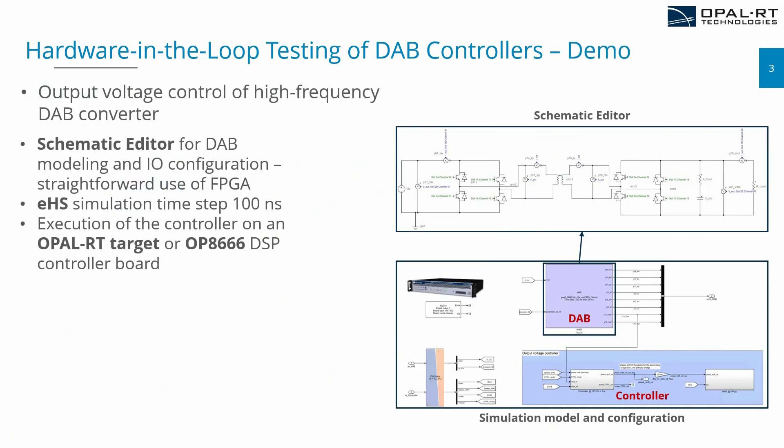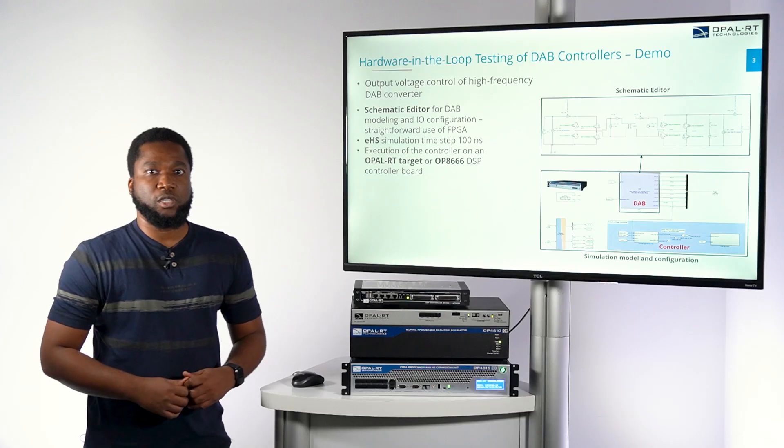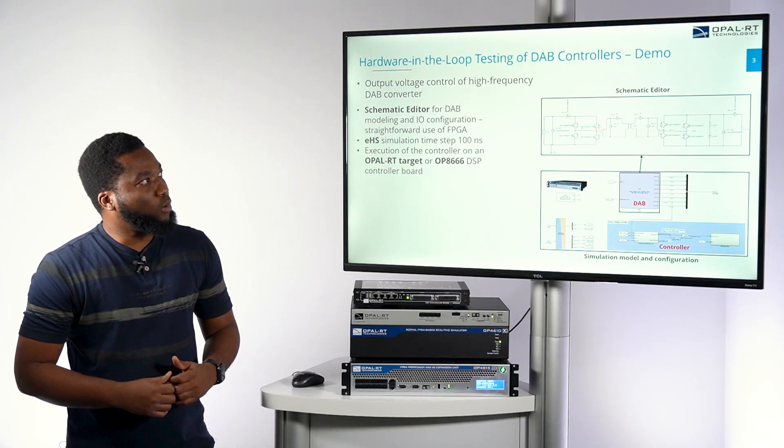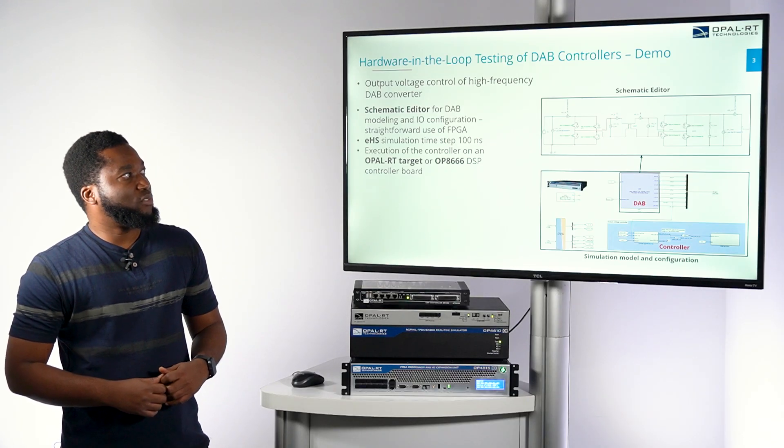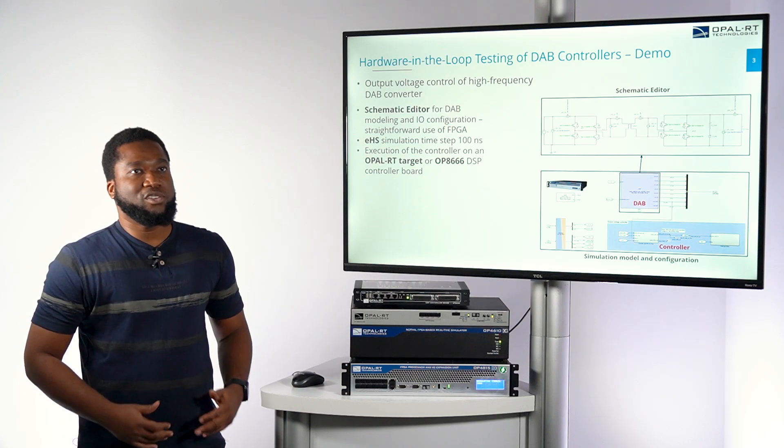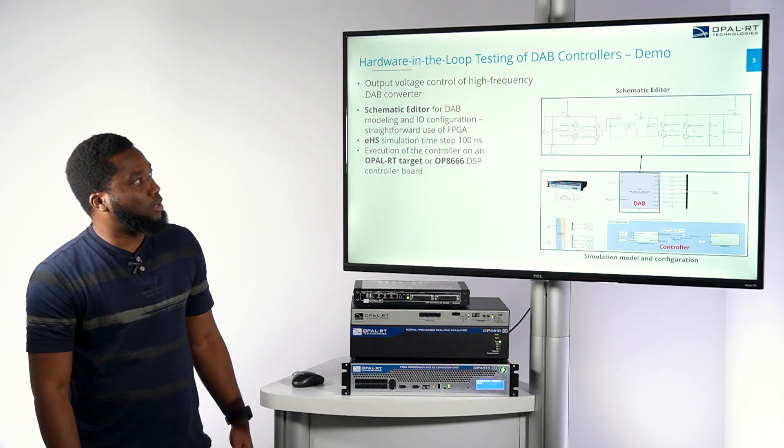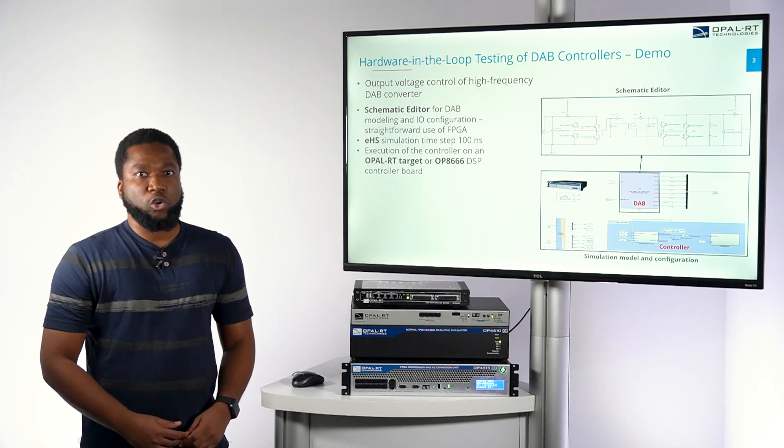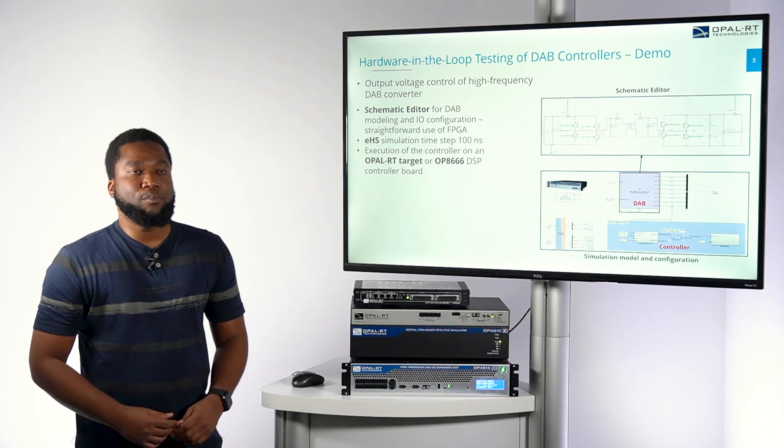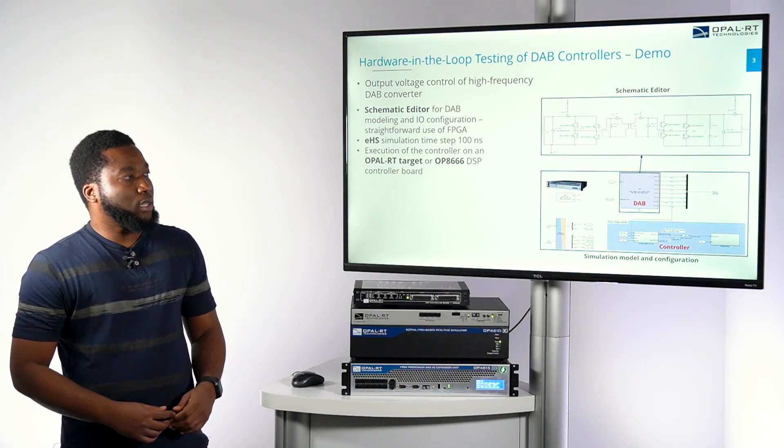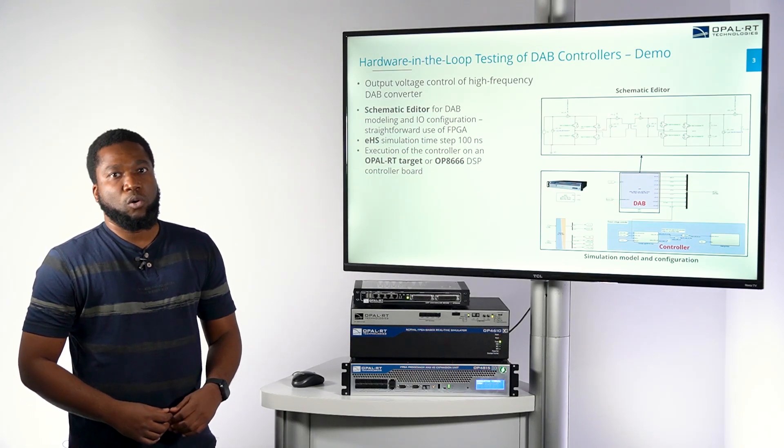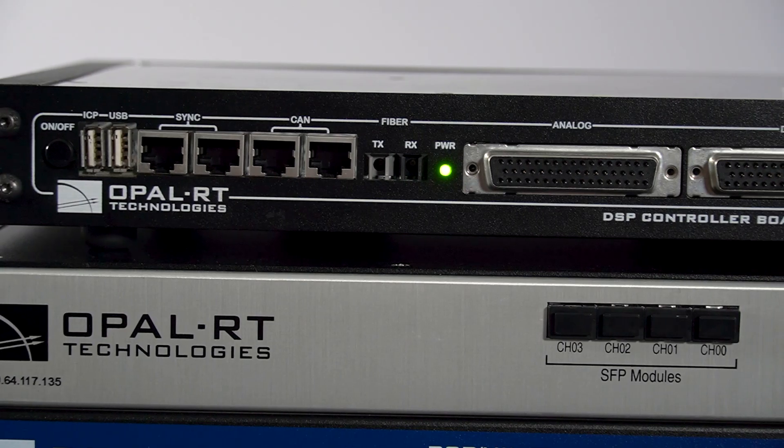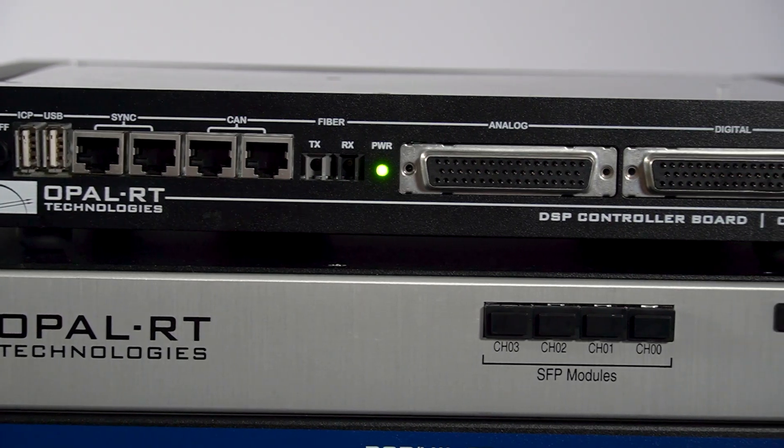So what does this simulation that I'm going to be presenting later look like? We model the DAB converter using Schematic Editor, which is another OP4815 software. We use the latest electrical hardware solver for FPGA simulation, which is eHS Gen5 that allows us to simulate the system as low as 100 nanoseconds. And the controller can be implemented either on OP4815 target or on the controller that we currently have, which is the OP8665 controller.